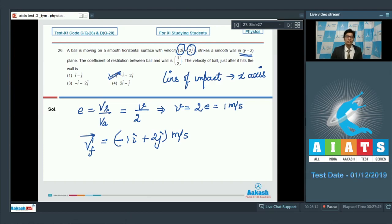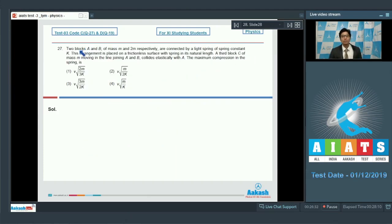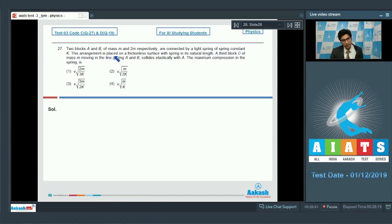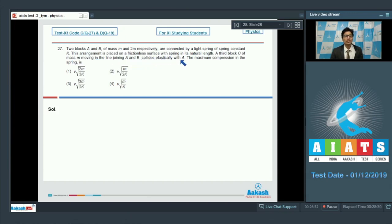Question 27: Two blocks A and B of mass m and 2m respectively are connected by a light spring of spring constant k. This arrangement is placed on a frictionless surface with the spring at its natural length. A third block C of mass m, moving along the line joining A and B, collides elastically with A. Find the maximum compression in the spring.